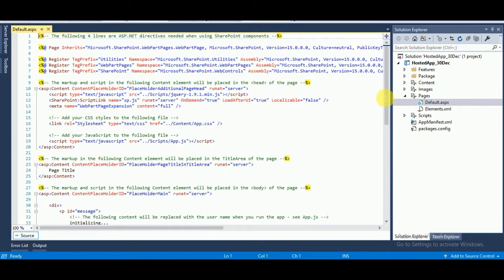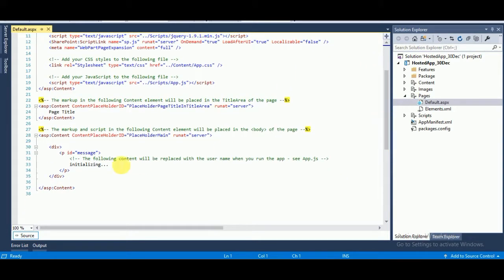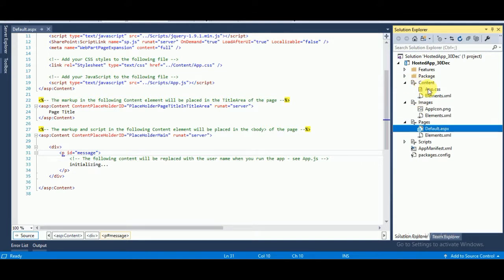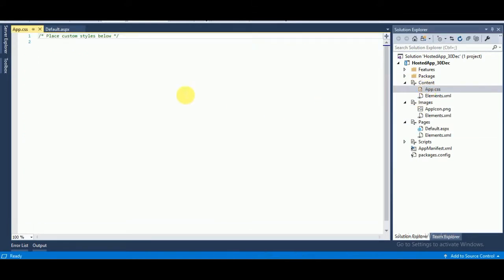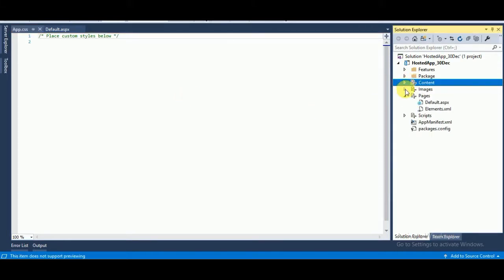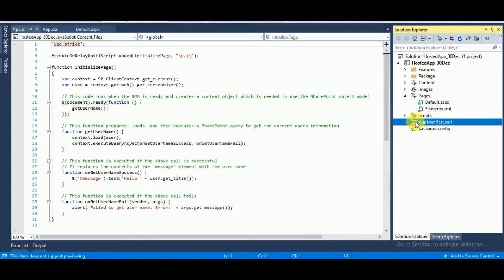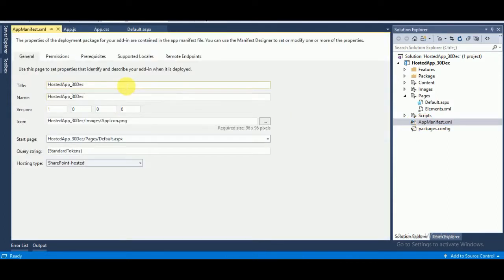Inside the Pages folder you can see the Default.aspx page — that's where you put your stuff. You can see an Images section where you can provide your app icon, an app.css file for your CSS, and inside the Scripts folder you can see the app.js file for your custom JavaScript.